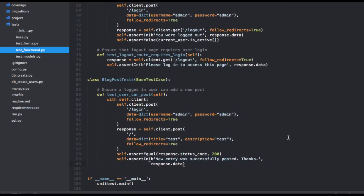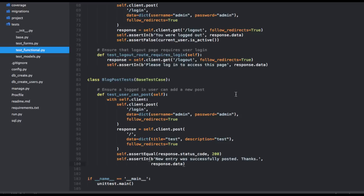So we created a new class to hold all the tests associated with blog posts. Of course it's called BlogPostTests. And then we added a new function to log the user in and then add a new post. And then finally we tested the response to ensure that we get a 200 success code back along with the correct flash message.